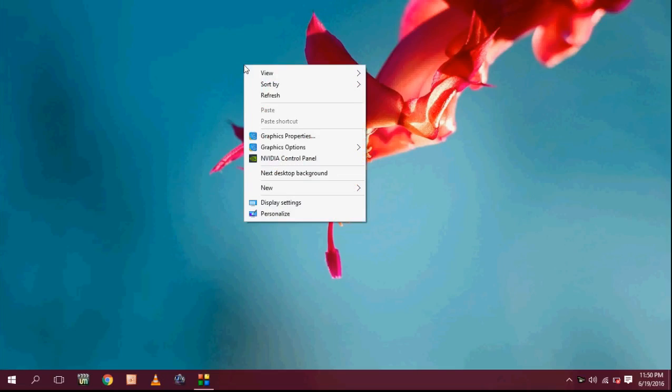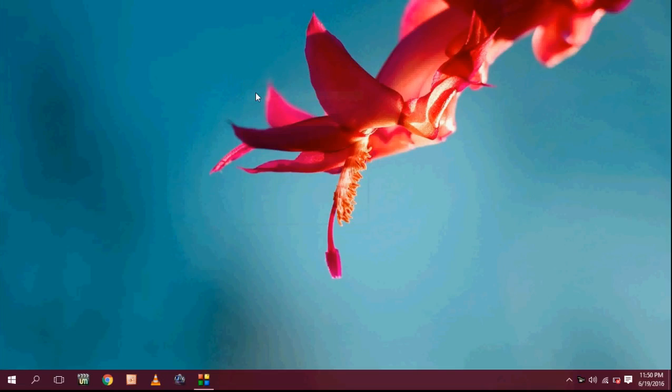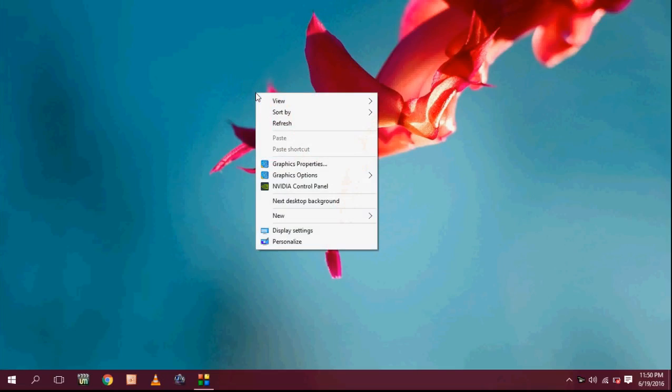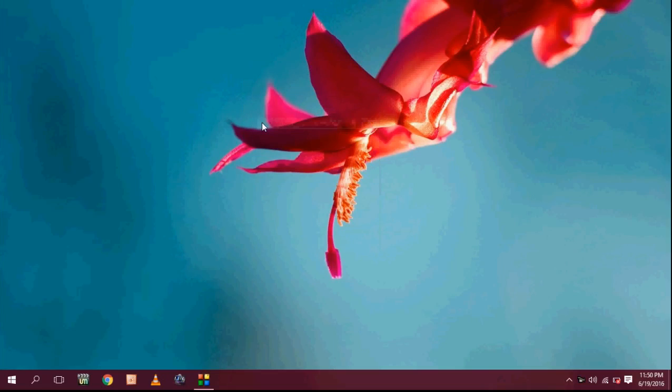Hey guys, welcome back again. I am MJ. In this video I will show you how to fix laptop or PC that won't shutdown or is taking longer time to shutdown.